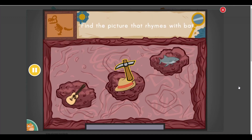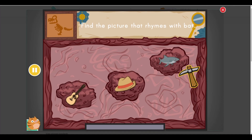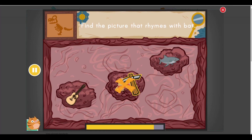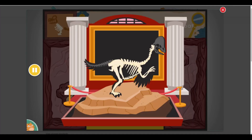Find the picture that rhymes with bat. Something's under there. Dig it out as fast as you can. You found some dinosaur bones. We need more dinosaur fossils. Keep digging.